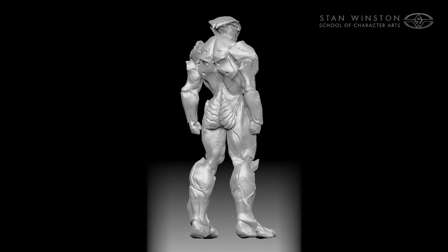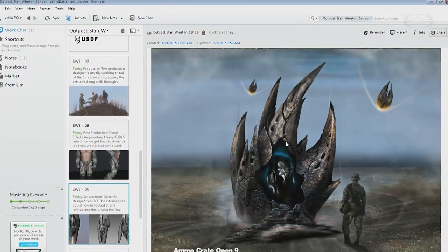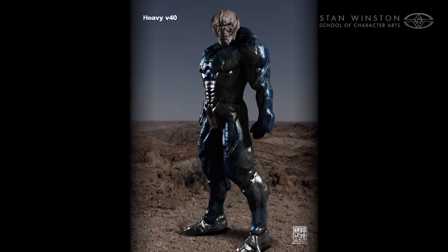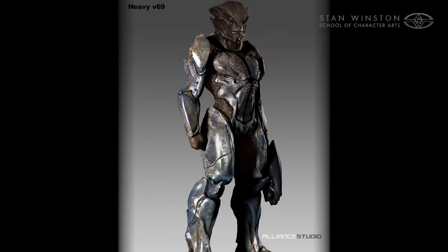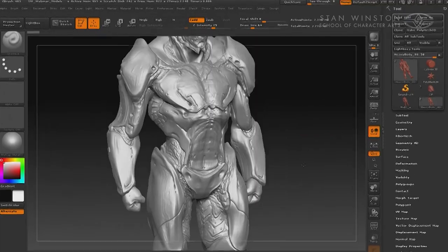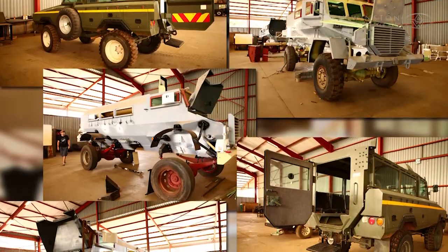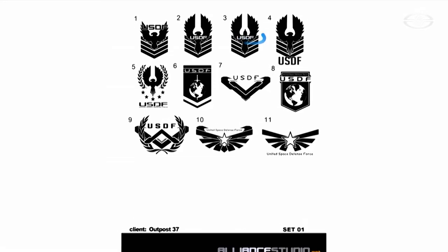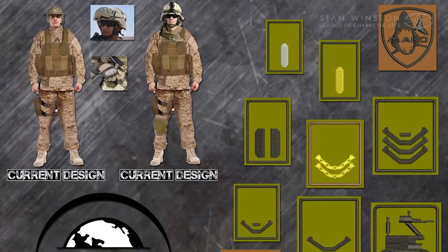And we're going to walk you through every step of that process. We'll start with pre-production, getting a conversation going, starting with the initial designs. And it's not just things like creatures that need to be designed. It also covers things like vehicles that you wouldn't normally think about, and graphic designs, logos, iconography.